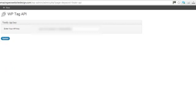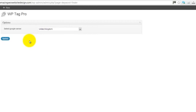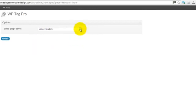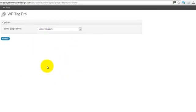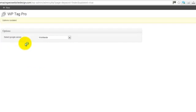Next thing you need to do, go back to WP Tag Pro settings and you need to select your local server. In this case, I'm in the United Kingdom, so of course I'm going to set it to that. Plugin supports 189 languages, so pretty much anywhere in the world. Just set this to whichever is local to you.